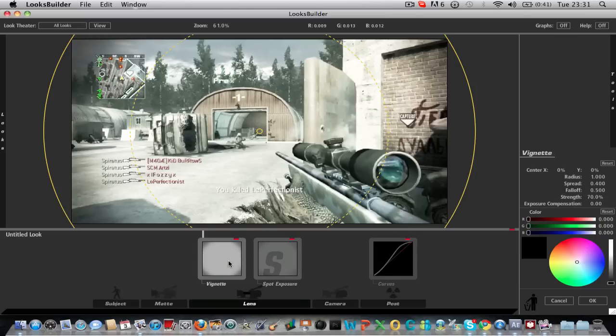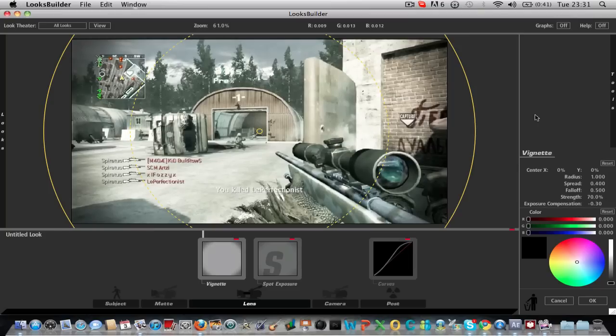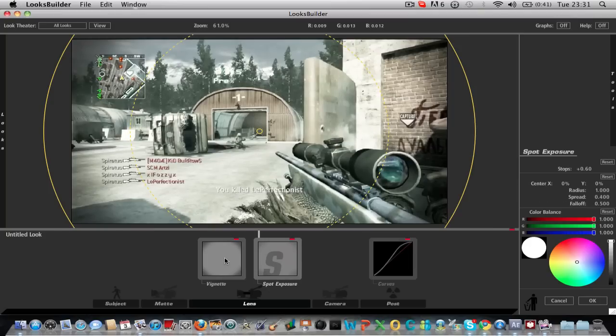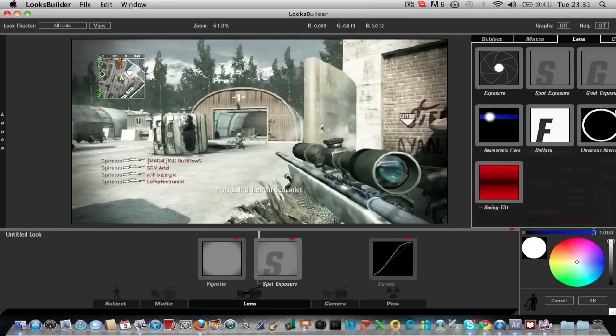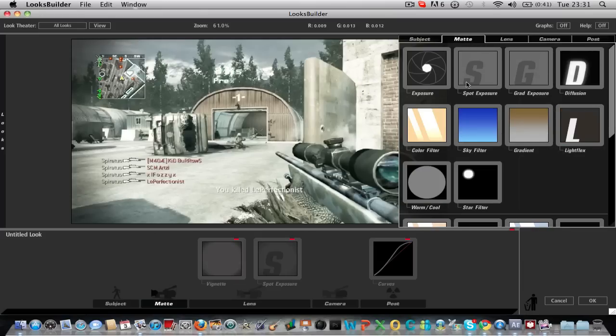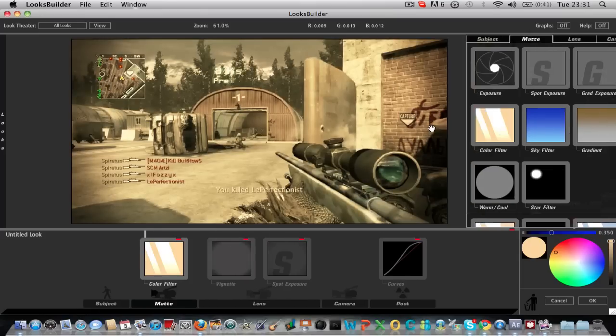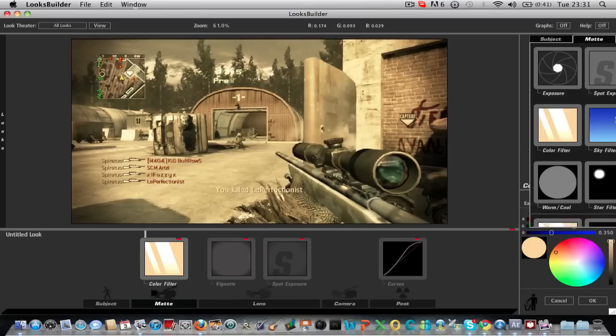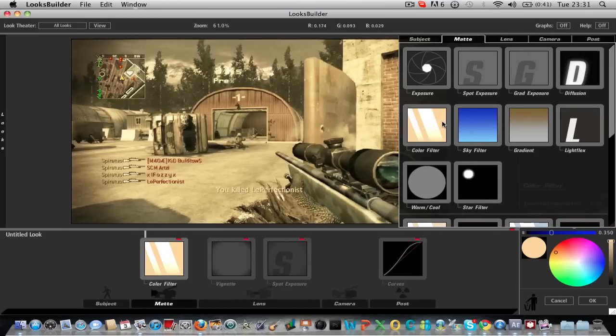Oh yeah and on the vignette you want to change the exposure compensation to minus 0.3. And now you want to add a color filter. There's going to be two of these. So we might as well put two on right now.